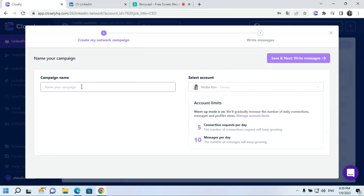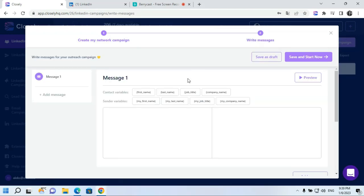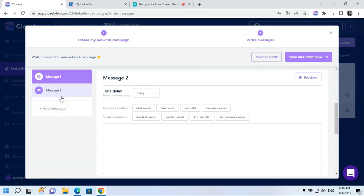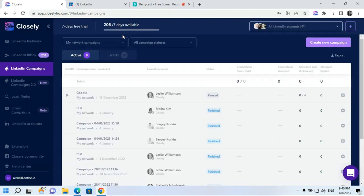Name your campaign and proceed to write messages section. Messages obviously do not have connection message parts, so you can start writing your follow-ups using different variables and choosing the necessary amount of messages and delays between them. Once finished, click on save and start campaign, or alternatively, you can save it as a draft. In the statistics section, you will be able to see messages sent and messages replied amount. Direct your attention towards messages sent through, where the number of successfully delivered messages will be displayed. As with other campaigns, you can pause them, duplicate, edit, or delete.